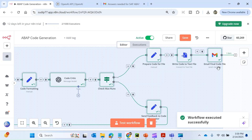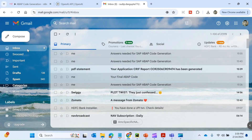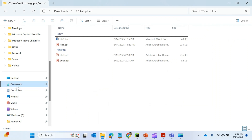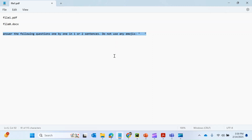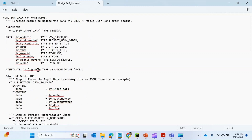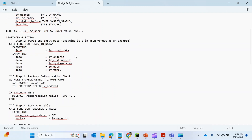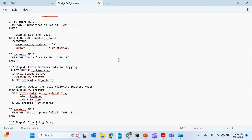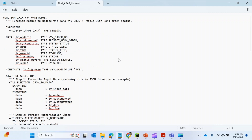The workflow has executed successfully. This is the final code file that should be mailed to me. Let me check the email — yes, 'Your final ABAP code' — I'll download it. Here it is in my downloads folder. This is the final code file generated as per the document and the user feedback received. We can modify this whole workflow to generate code in other languages like Python, Java, .NET, or whatever you may want. That's the end of this demo — thank you for watching!